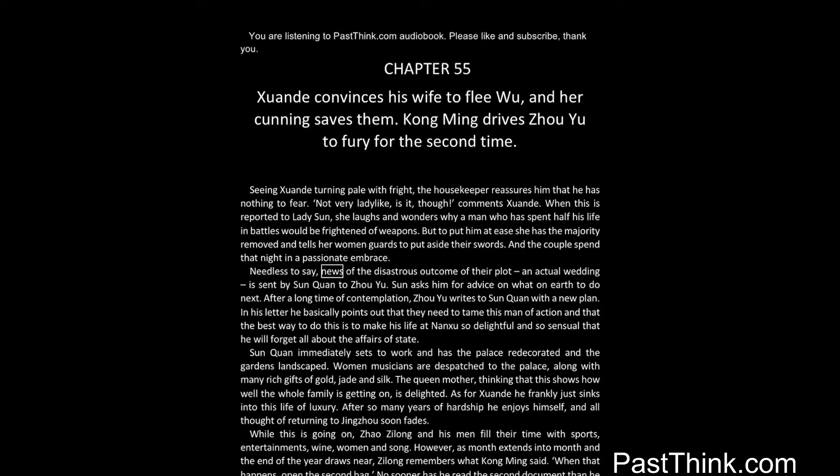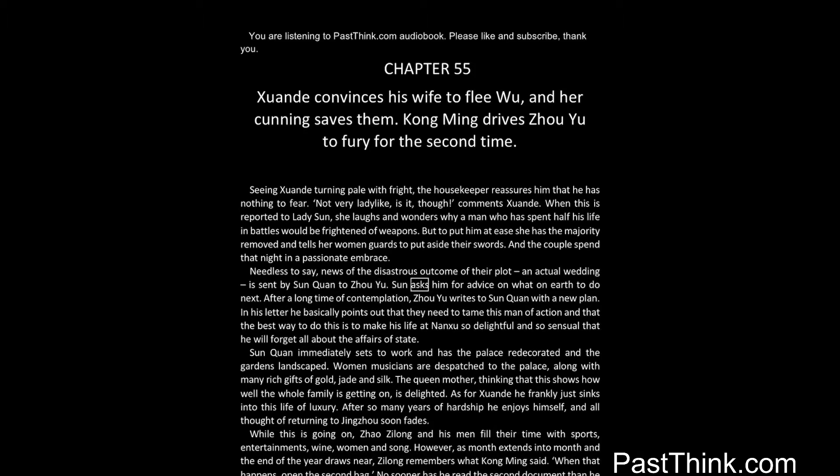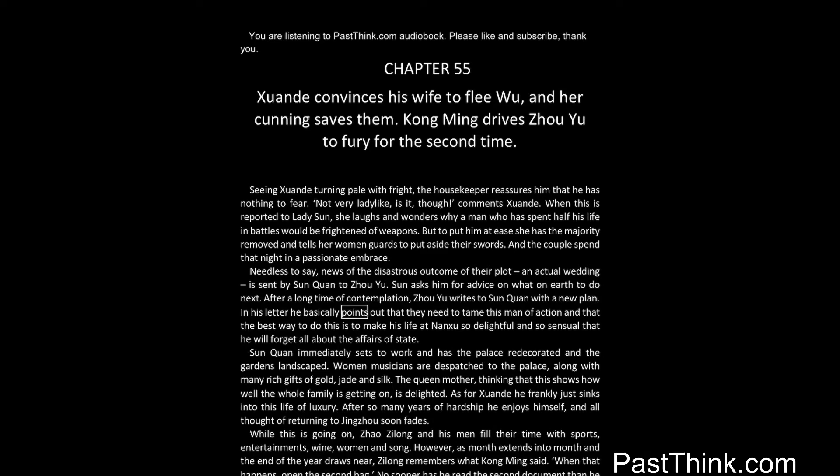Needless to say, news of the disastrous outcome of their plot, an actual wedding, is sent by Sun Quan to Zhou Yu. Sun asks him for advice on what on earth to do next. After a long time of contemplation, Zhou Yu writes to Sun Quan with a new plan. In his letter he basically points out that they need to tame this man of action, and that the best way to do this is to make his life at Nanjing so delightful and so sensual that he will forget all about the affairs of state.